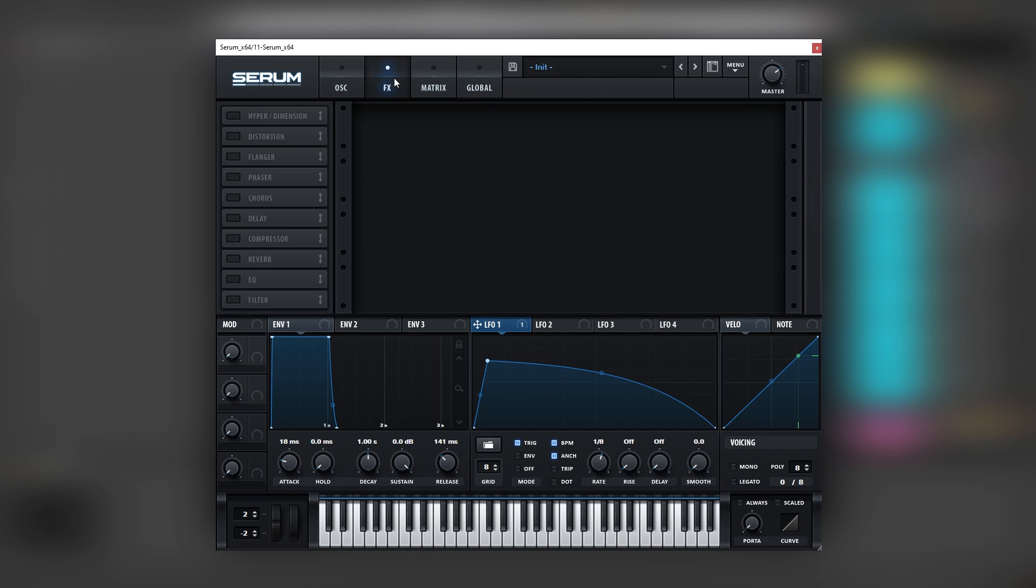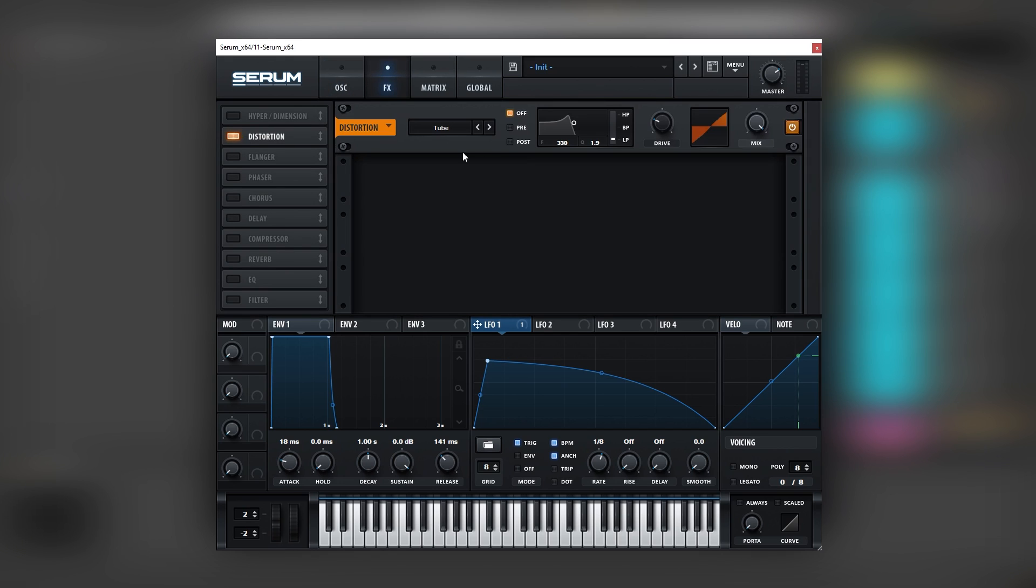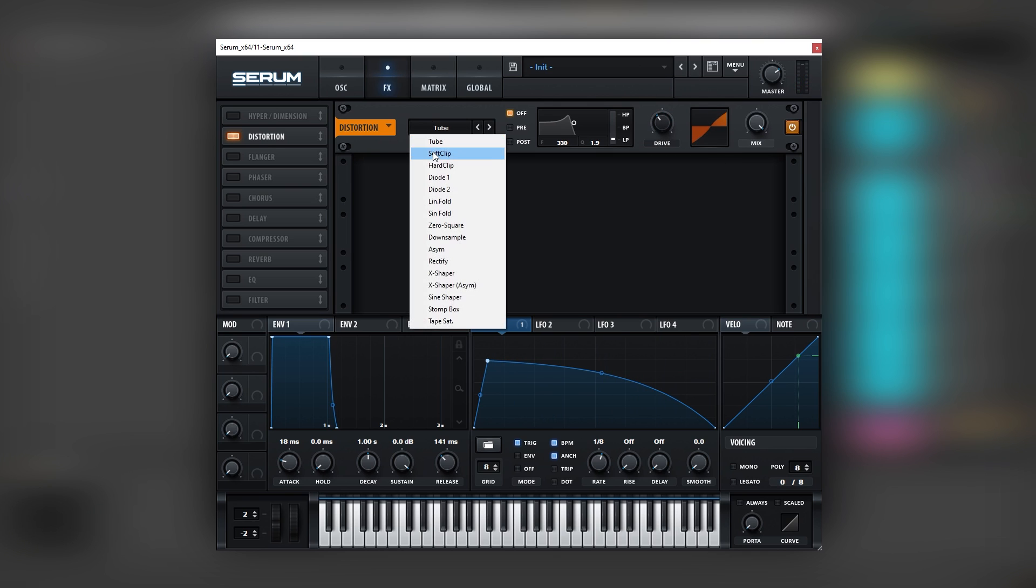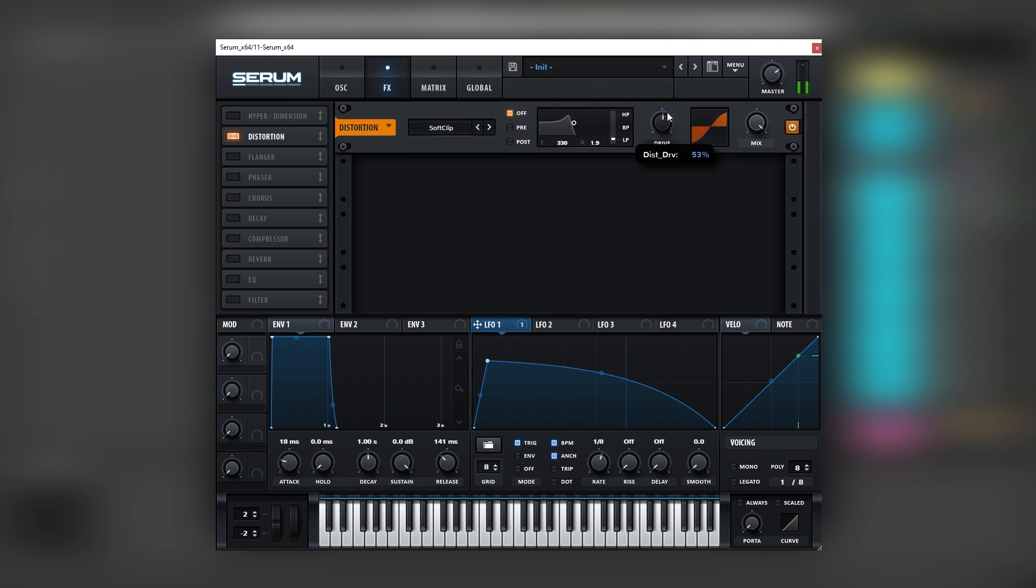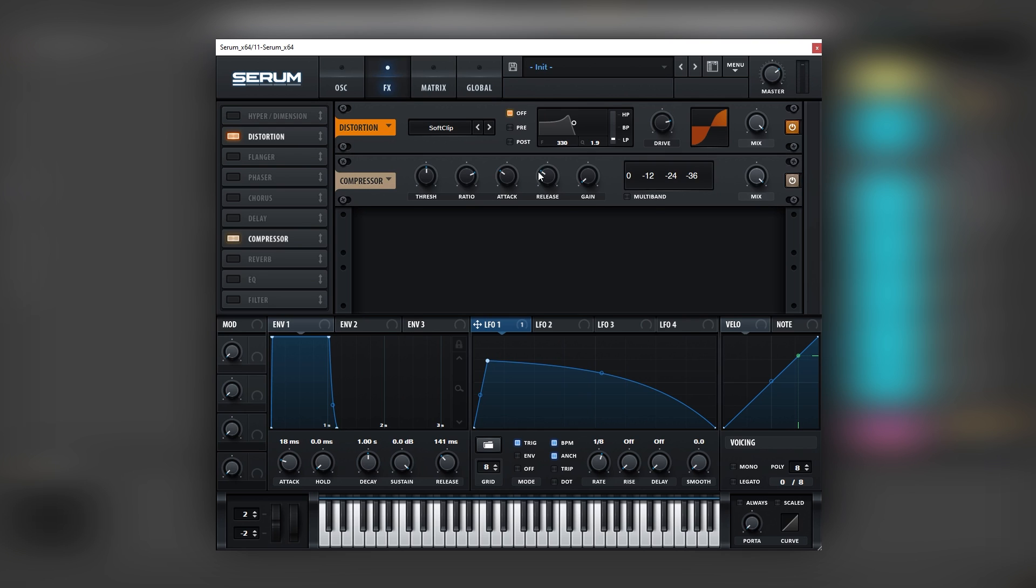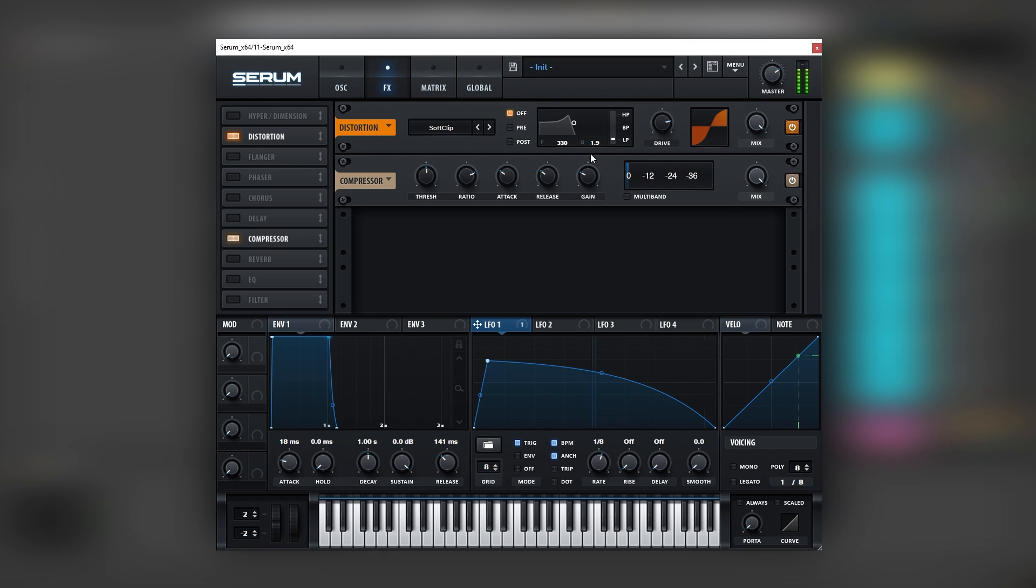We're going to add a bit of release and add a bit of attack to avoid clicks. And now we're going to go into the effects and add a bit of distortion. But instead of adding tube distortion which will add too many harmonics, we're going to use soft clip just so we have a small amount of harmonics. And then we're going to add some gain with the compressor. And now we have a really strong pure sine wave.